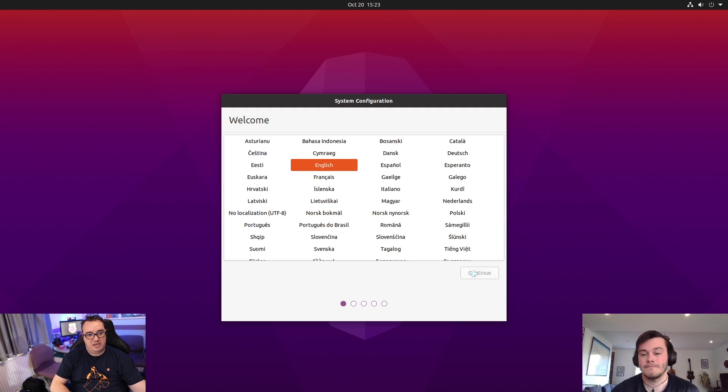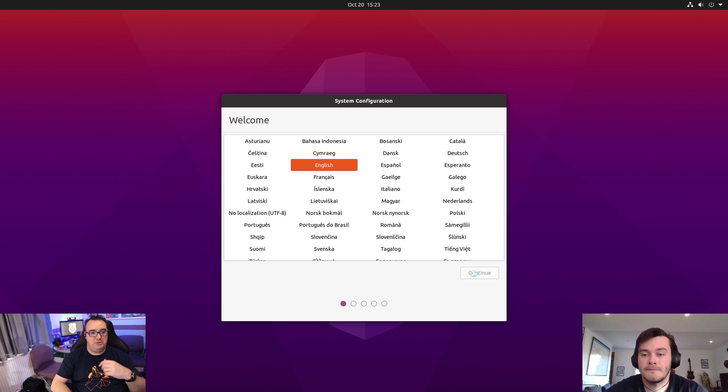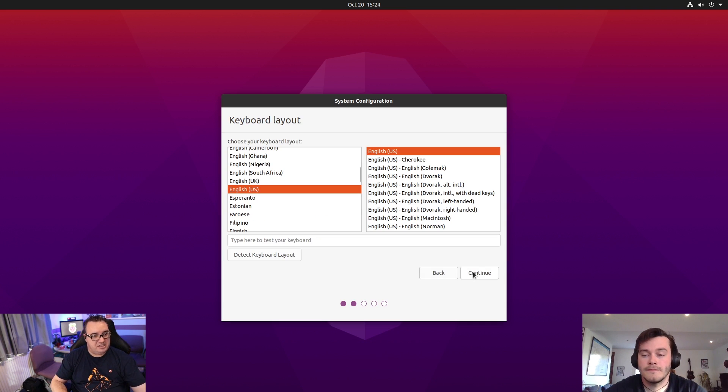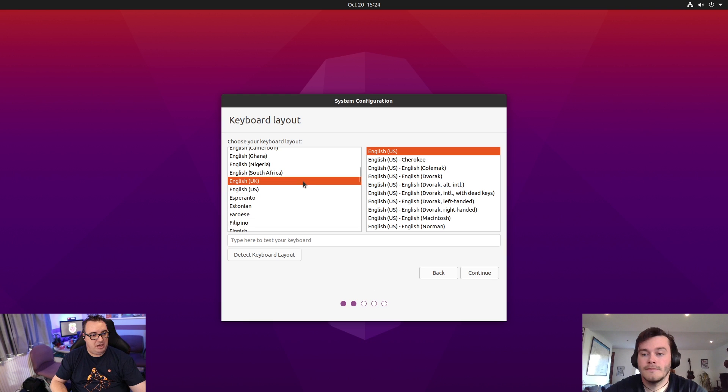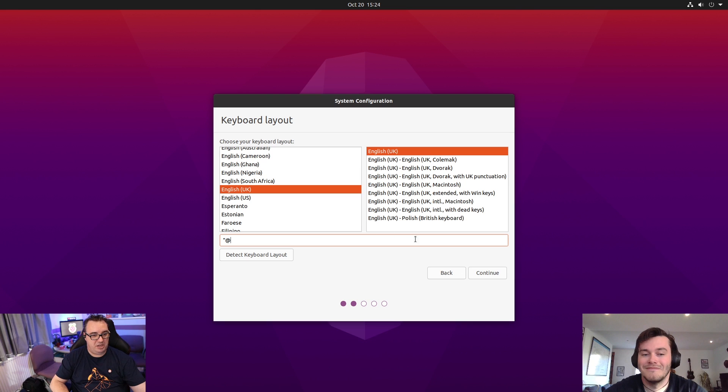Yeah, so the first thing I've done is pick my language, which is English. And then from there, we'll move through the rest of the initial setup. And so it's asking me for my keyboard layout. I have a UK keyboard here. So I will just test my special characters. They're working correctly. So I move on again.